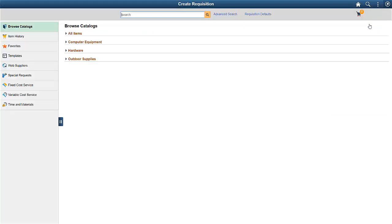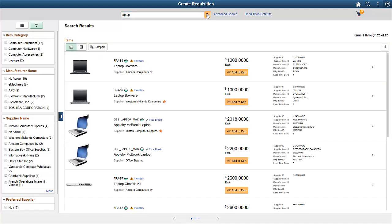On the Requisition Search page, enter your keyword and click the Search icon. Starting with Image 31, you can toggle between search facets and the requisition navigation menu items.